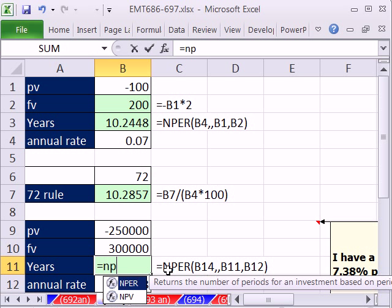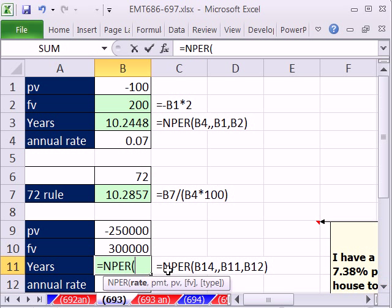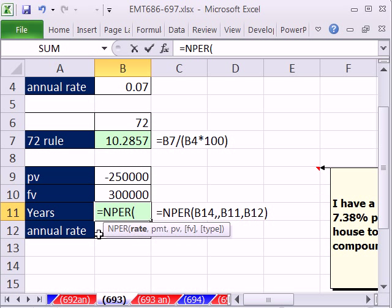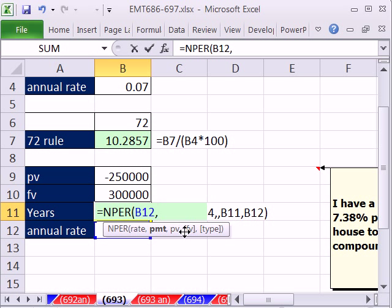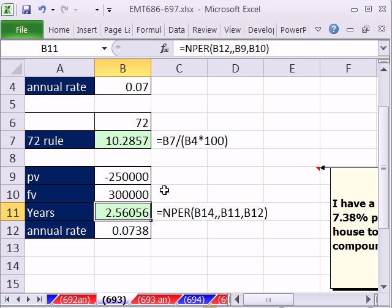Equals NPER. We have, again, an annual rate. I'm going to click right there. Comma, and this is all annual, no PMT. Present value, comma, future value, Control-Enter. So 2.56 years.